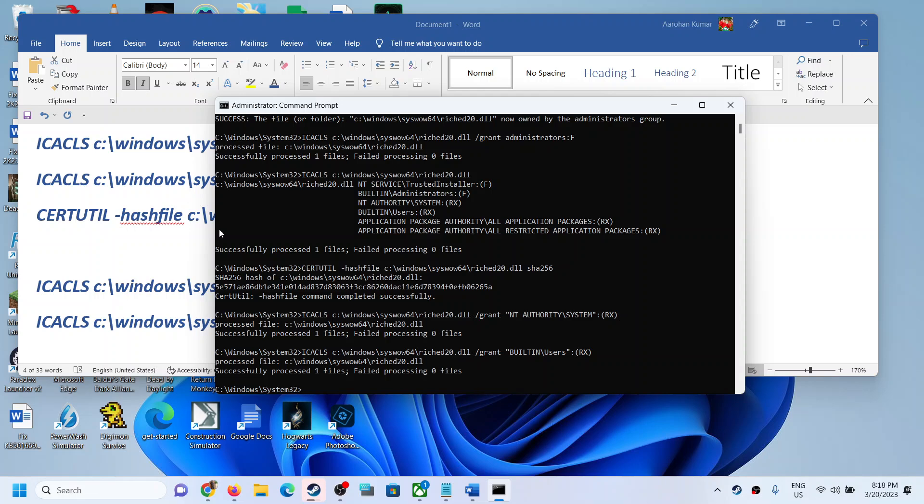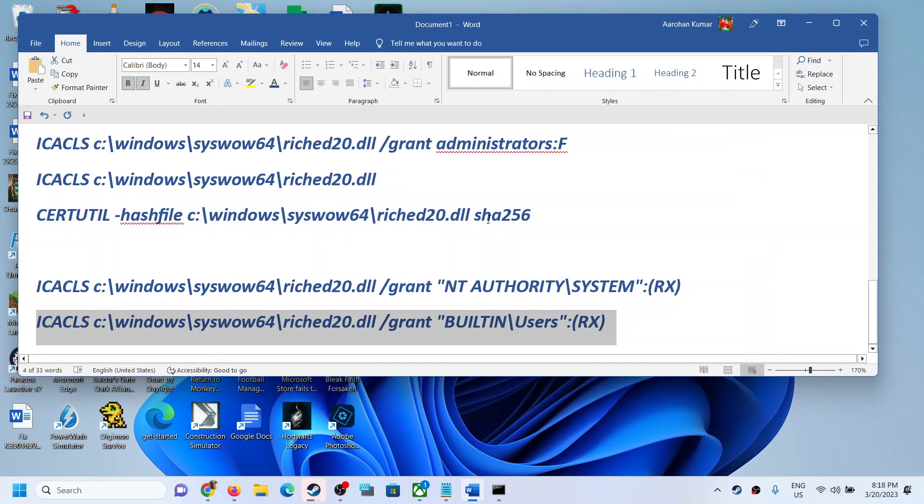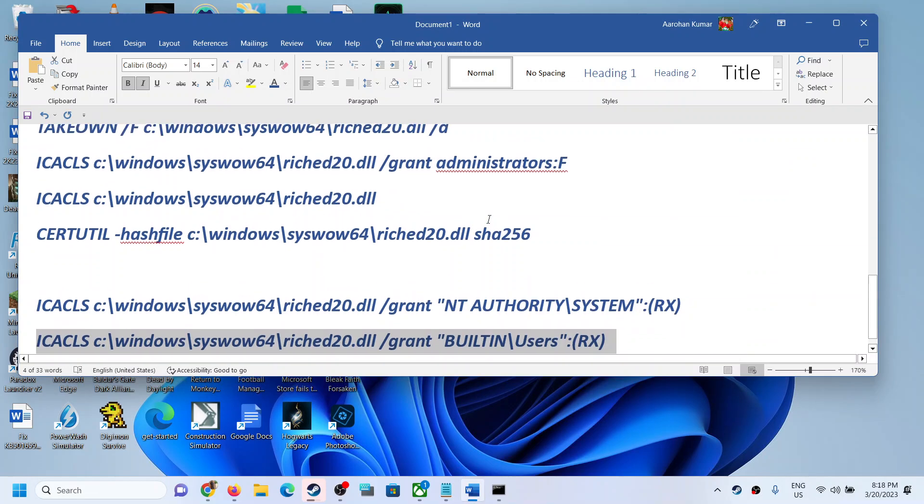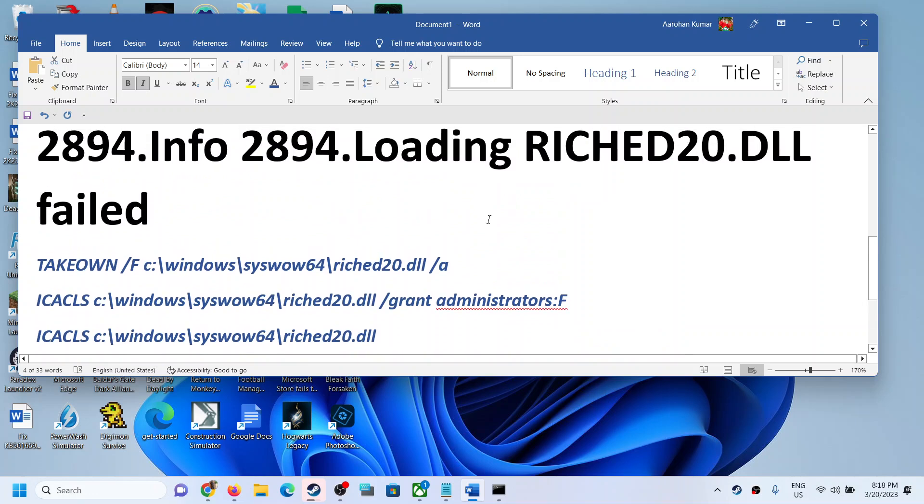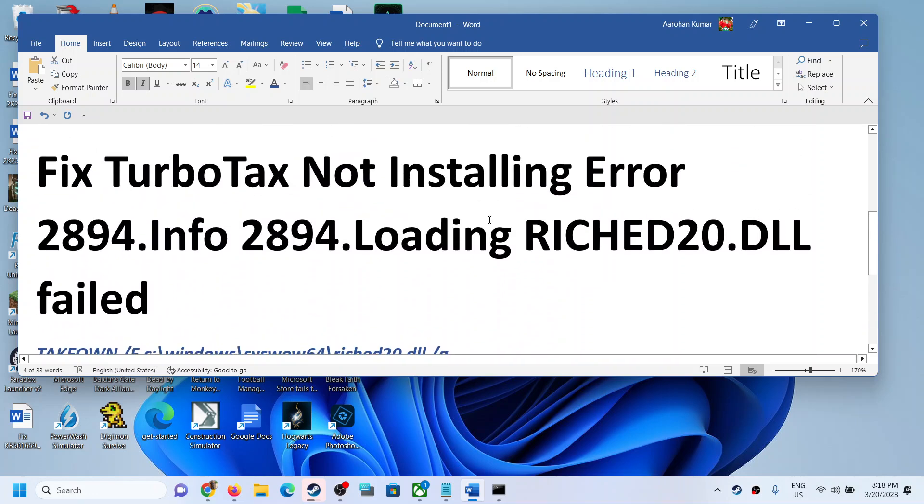Now once you run these commands, you can restart your computer or you can simply try to install TurboTax once again and you should be able to install the TurboTax successfully.